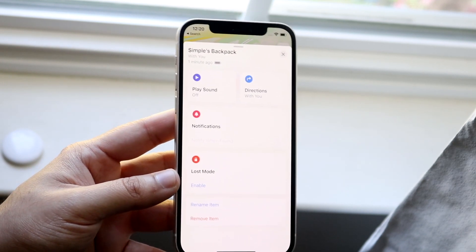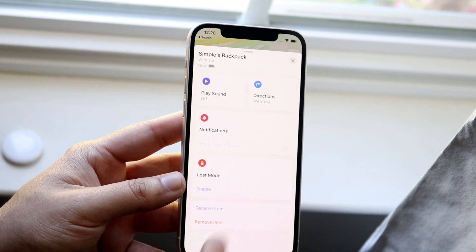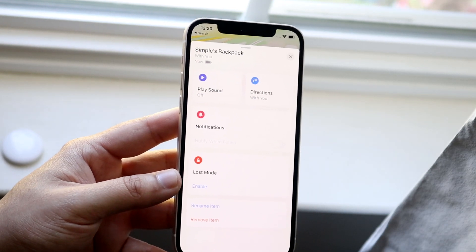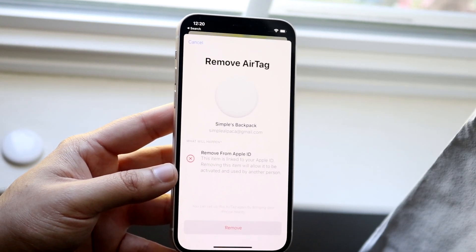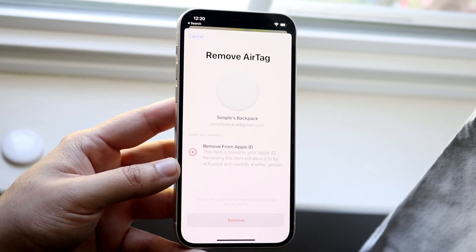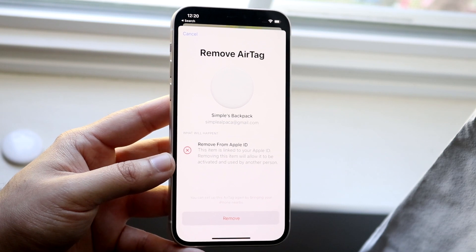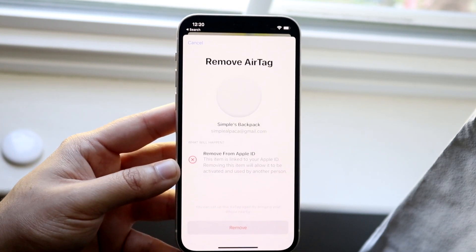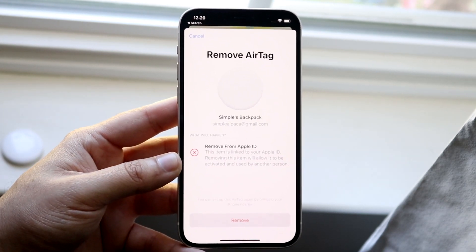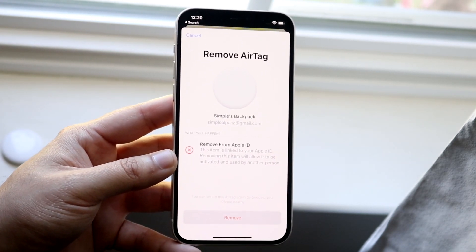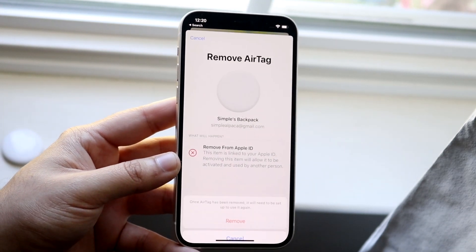What you want to do now is go and click remove item. You'll get into this little confirmation page and it tells you you're going to remove your AirTag. All you have to do is go and click remove.